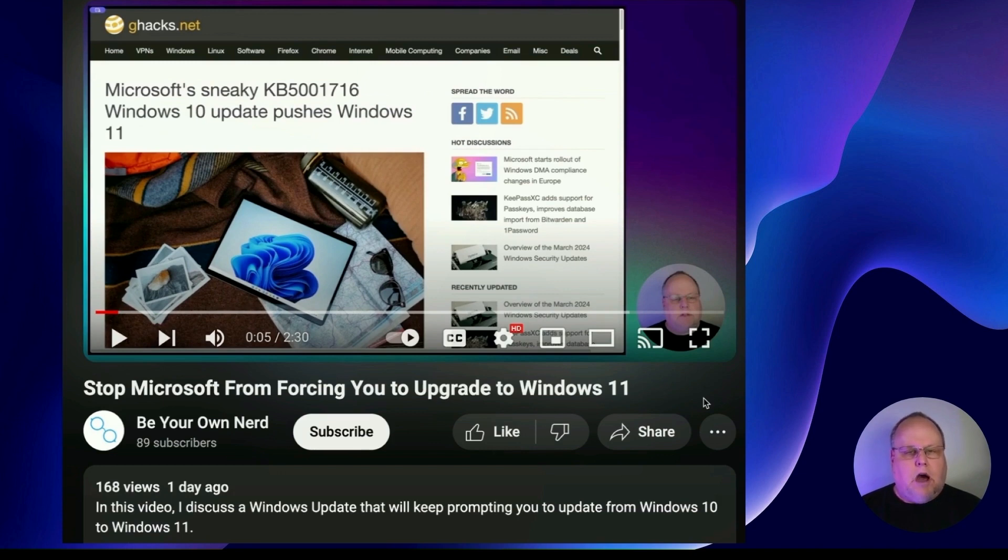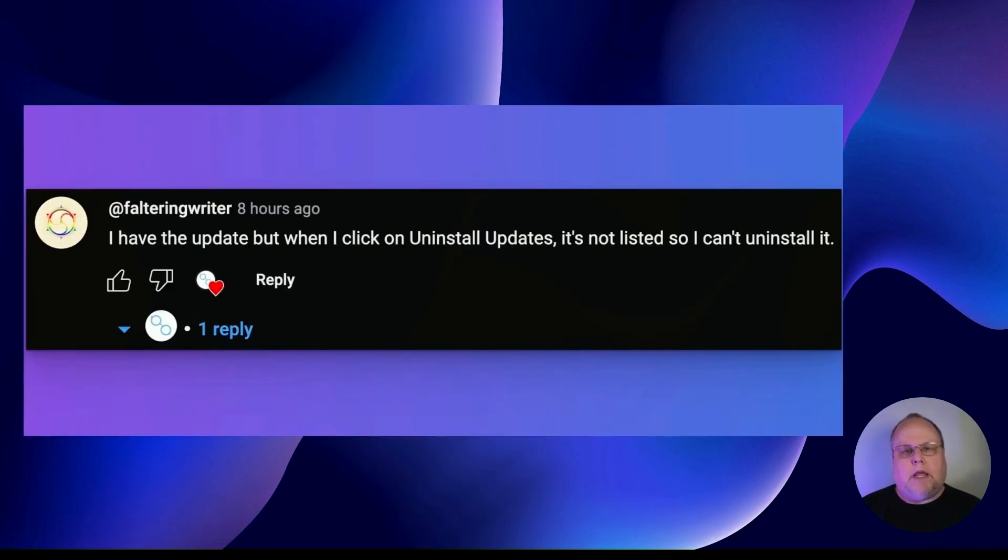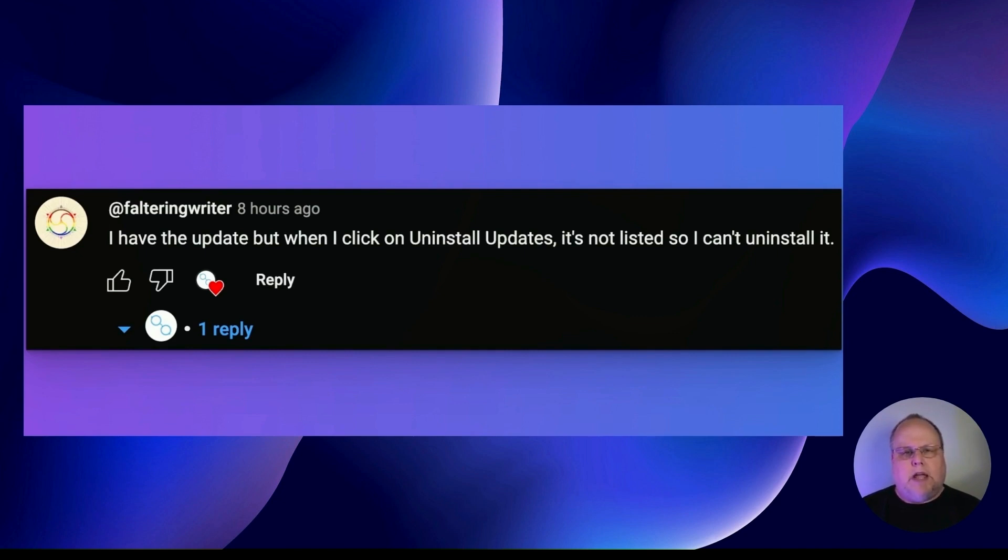So I'm making this video to show you the correct way to uninstall this update. I want to give a special shout out to FallTrainRider who took the time to respond to my YouTube video telling me that there was no way that they could uninstall the update because it was not listed under the uninstall section in Windows Update.